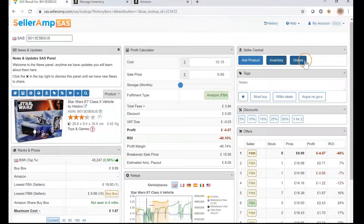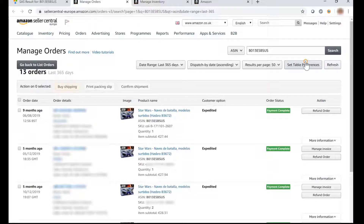And the Orders button, which will show you your full order history in Seller Central for that product.